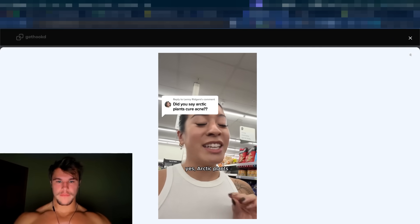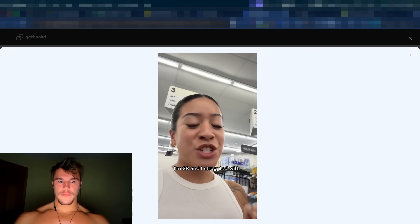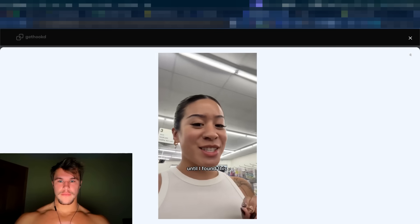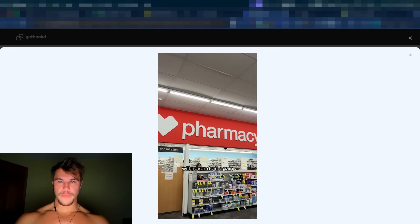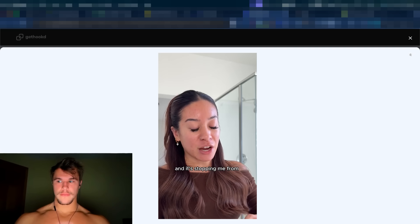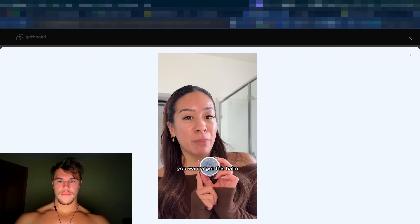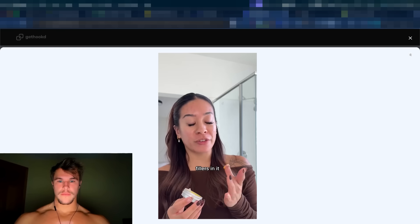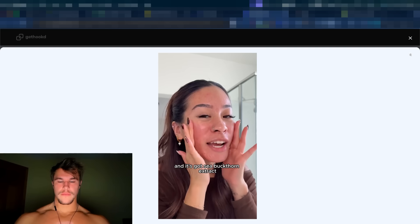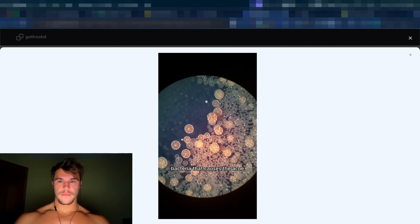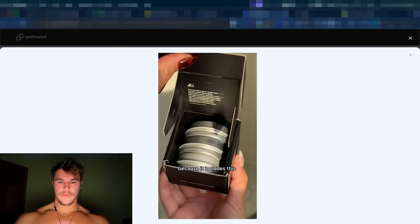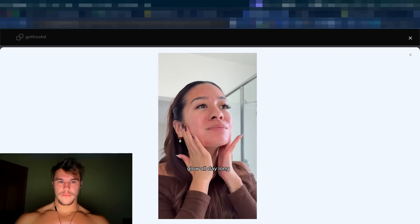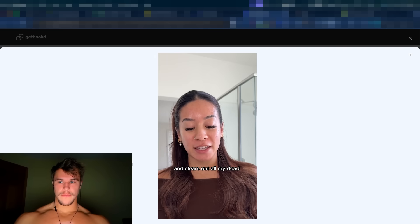I was so skeptical, but yes, Arctic Plans got rid of my acne in a week. I'm 28 and I struggled with acne for eight years until I found this. Now you're not going to find this product in a drugstore. It's not a prescription that comes with crazy side effects. Been there, we'll never do it again. It's totally natural, no harsh chemicals, and it's stopping me from ever taking Accutane again. You want to get this balm. It's made from Arctic herbs and it's from Norse Organics. It's extremely potent because there's no water or fillers in it. So you just need a small amount. And it's got sea buckthorn extract and marigold oil in it, which actually kills the bacteria that causes the acne.